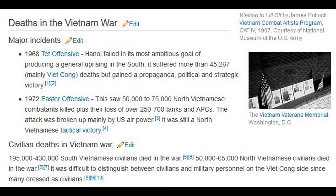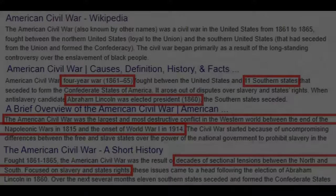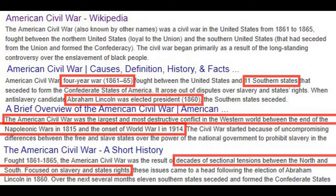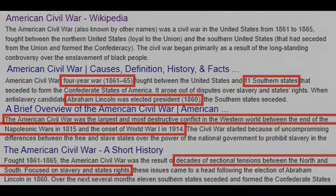I was thinking about what other part of history to examine — not too far back because there's not enough information, and not too recently because there's too much. I thought the American Civil War would be a good one. The Civil War ran from 1861 to 1865. Notably, it is the largest and most destructive conflict in the Western world between the end of the Napoleonic Wars in 1815 and the onset of World War One in 1914.